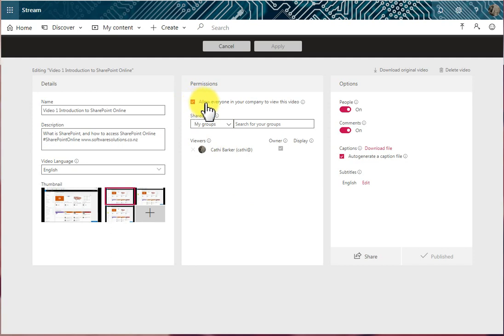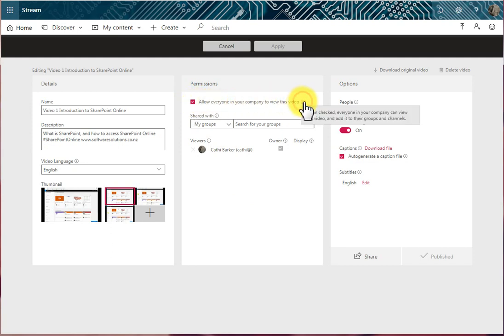This option here at the top allows everyone in your company to view this video. When this is checked, as this indicates here, everyone in your company can view this video and can add it to their groups and their channels.